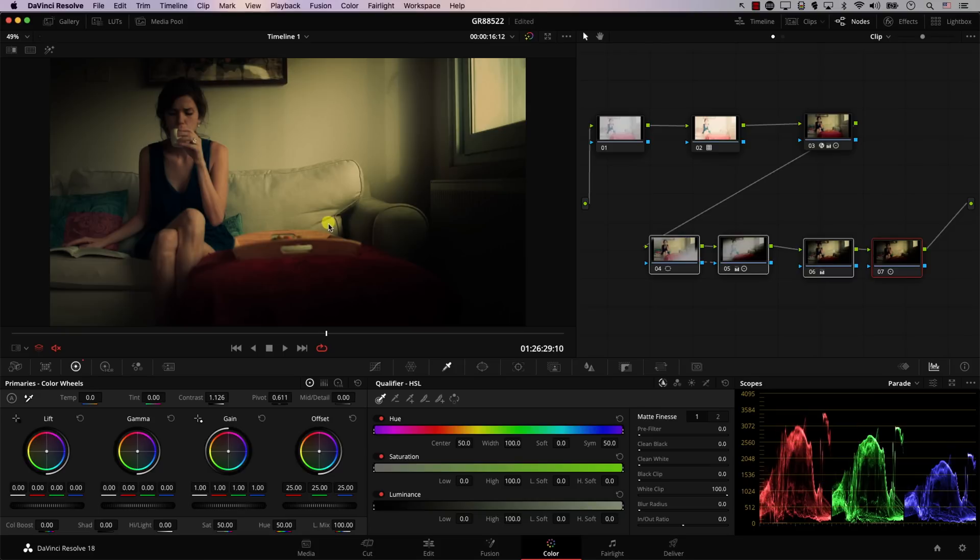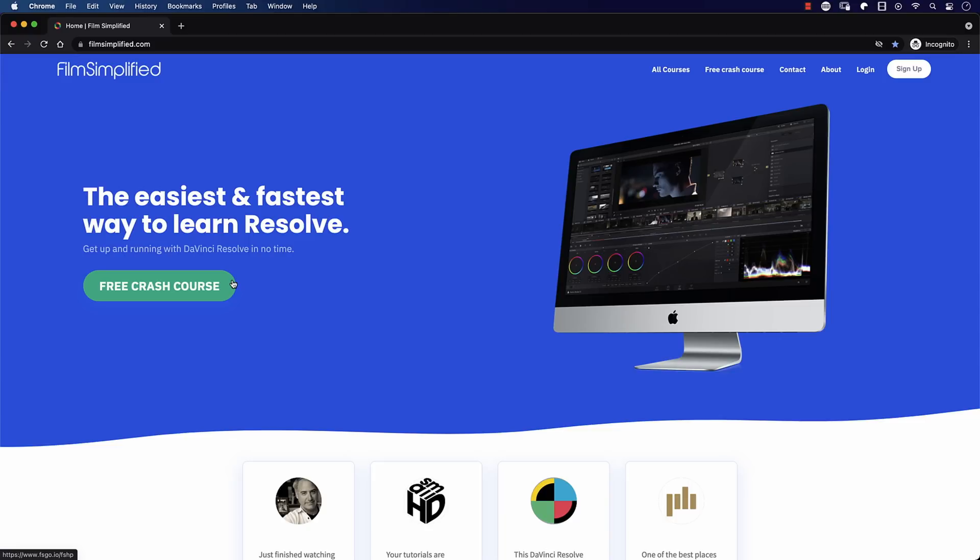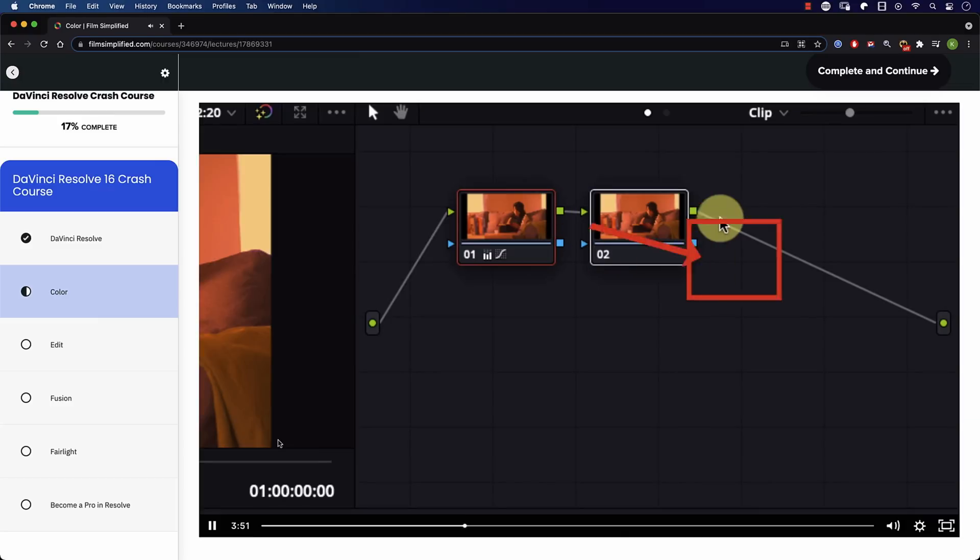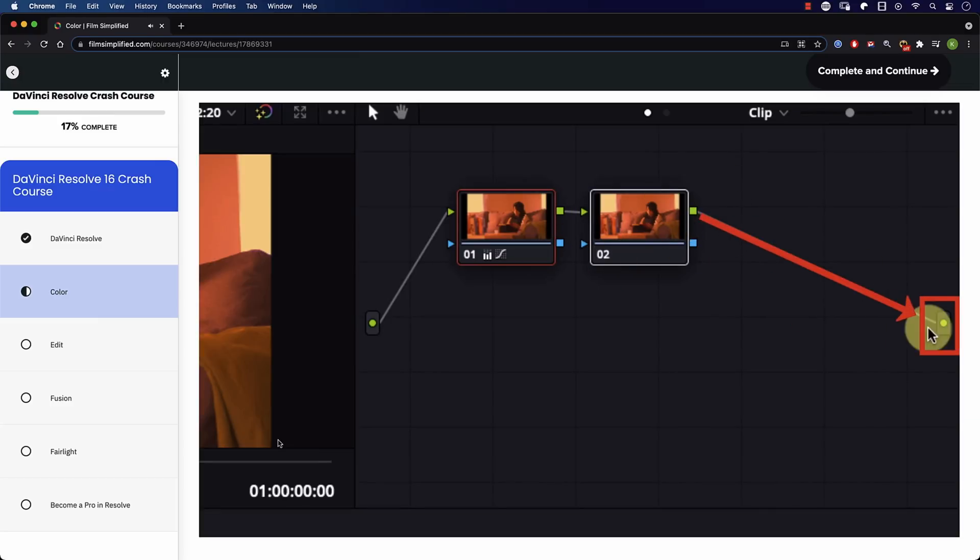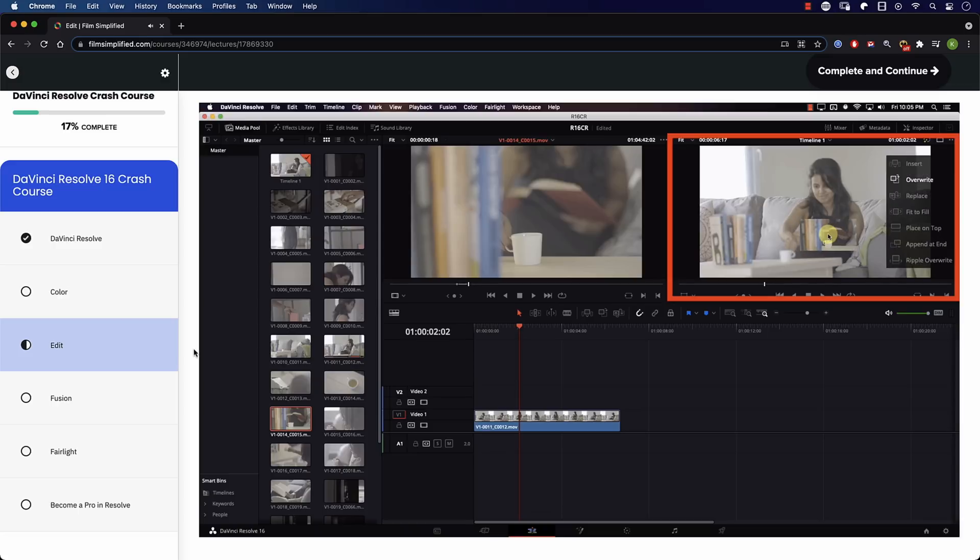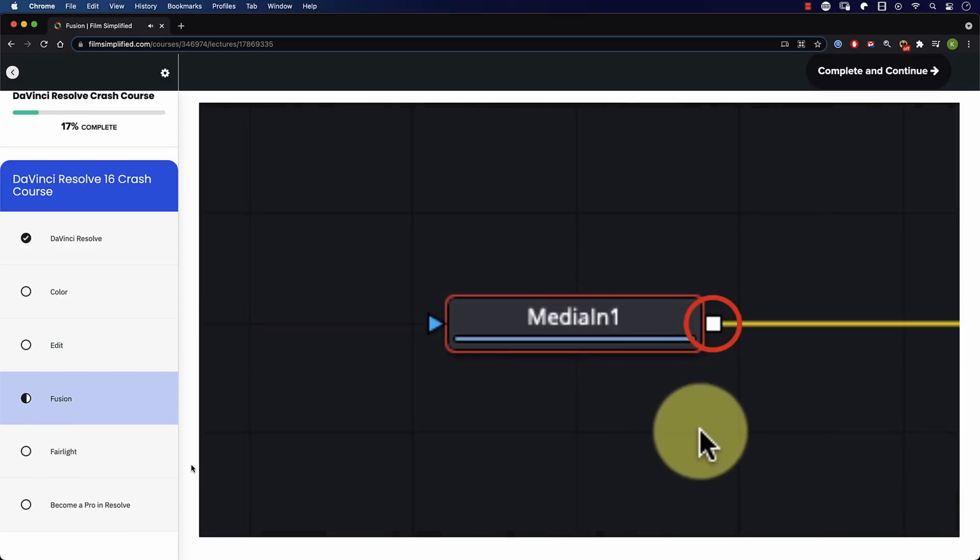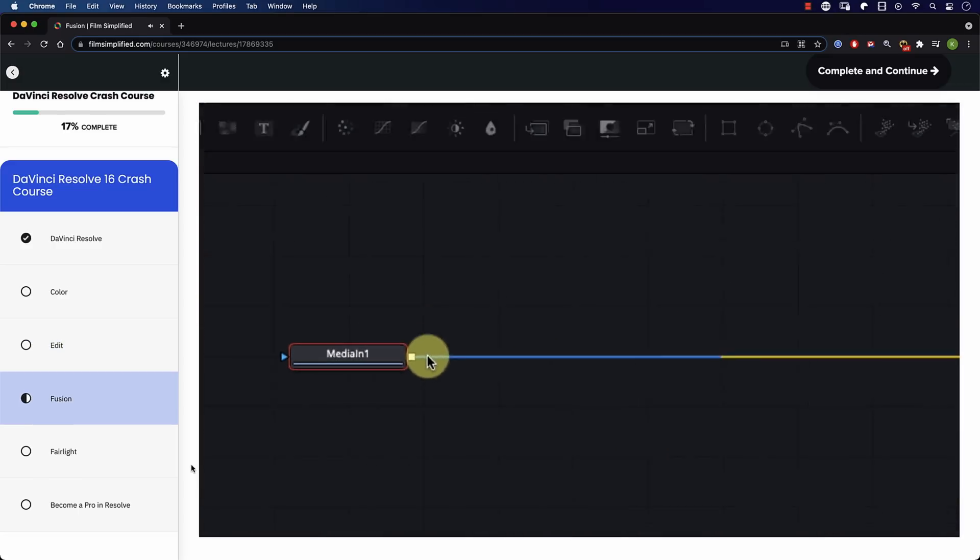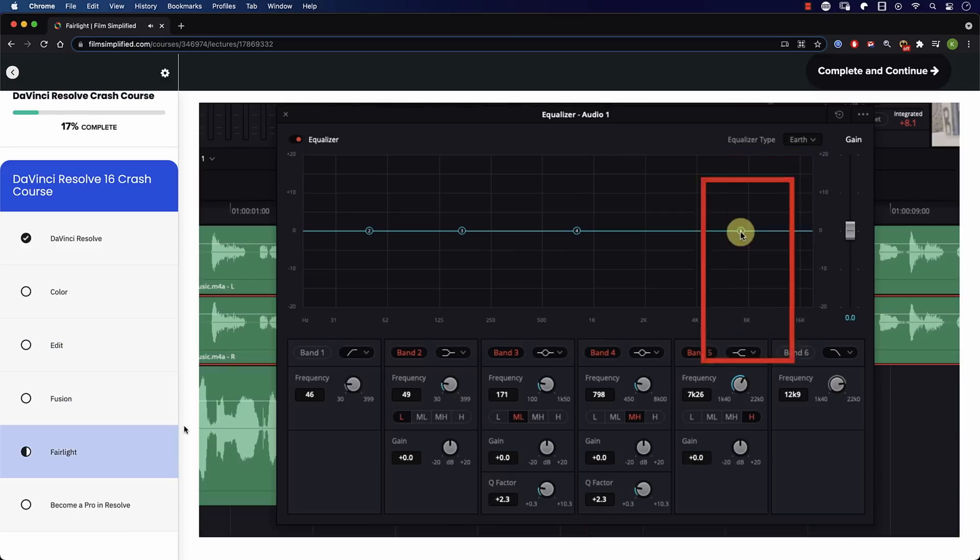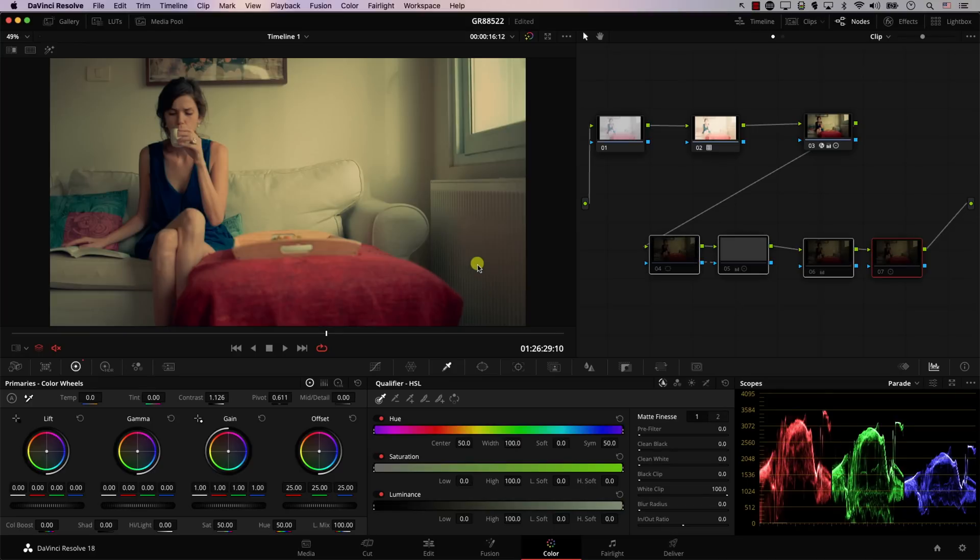Speaking of Resolve, if you're a beginner and you're interested in learning how to use Resolve, you'll love our free crash course that will teach you the basics of every tab in Resolve. Simply go to FilmSimplified.com and sign up for free.